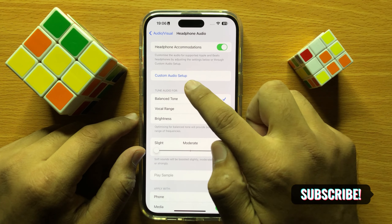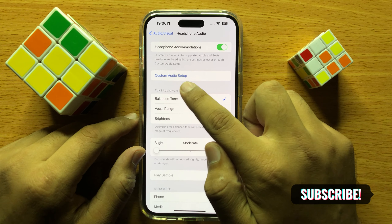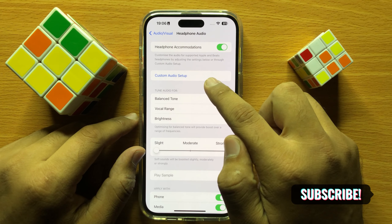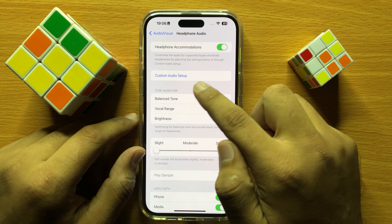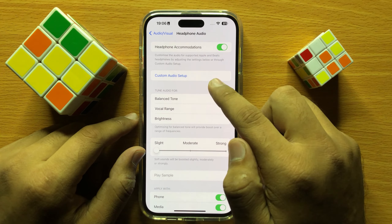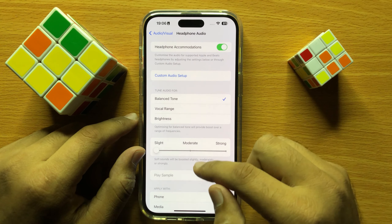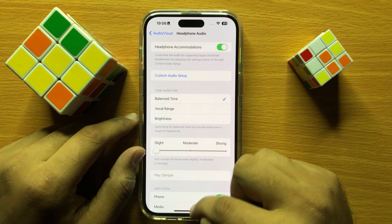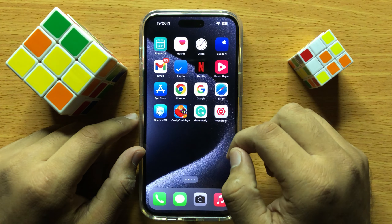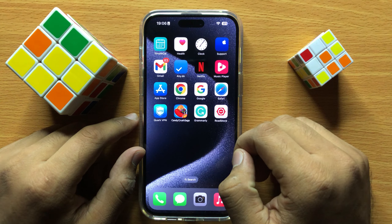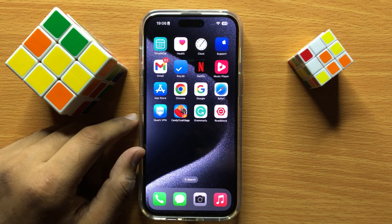After clicking on Customize Audio Setup, you will be able to customize all your headphone settings. I hope you liked the video. Thanks for watching.